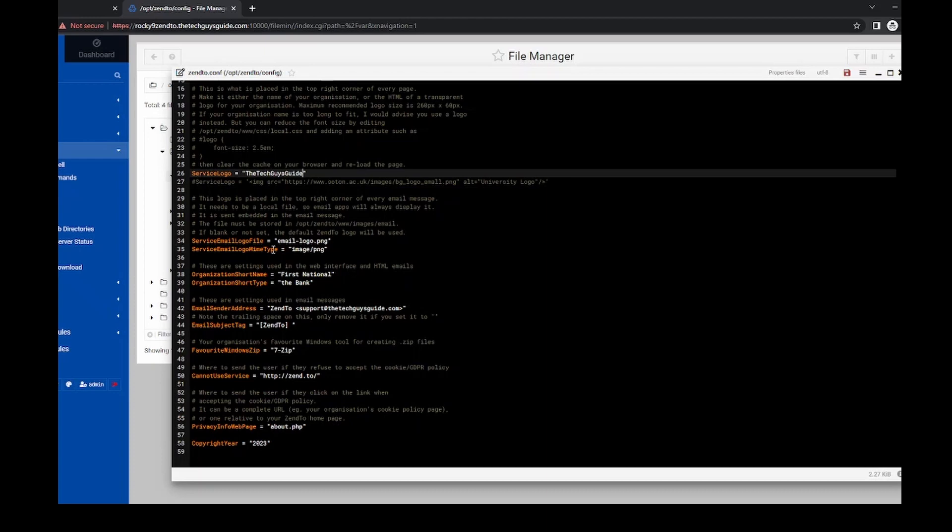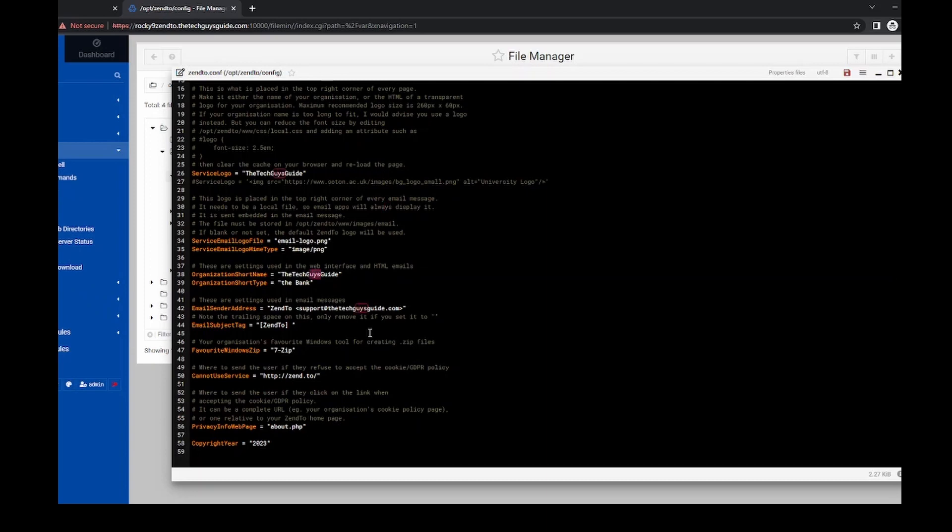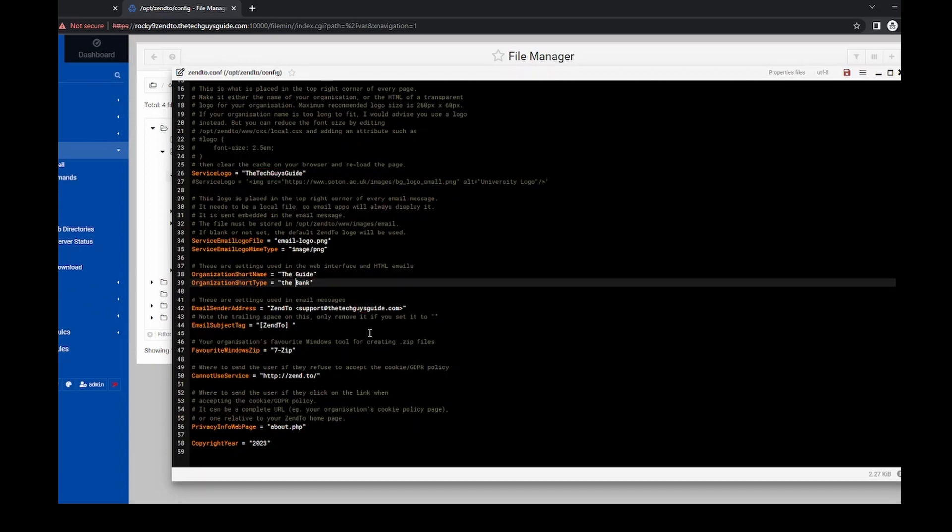Okay, so let's give it the organization short name. So in my case, we'll just say the guide. How's that sound? And for the short type, we'll call it TTGG.